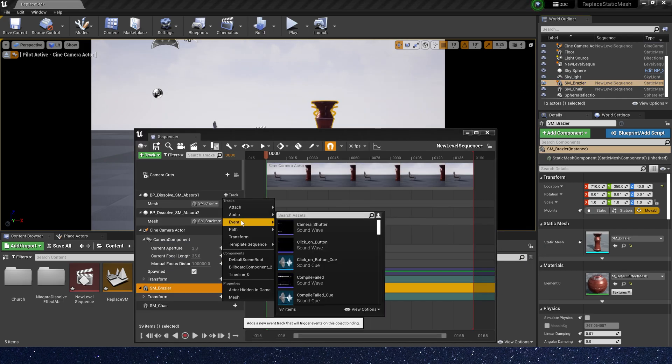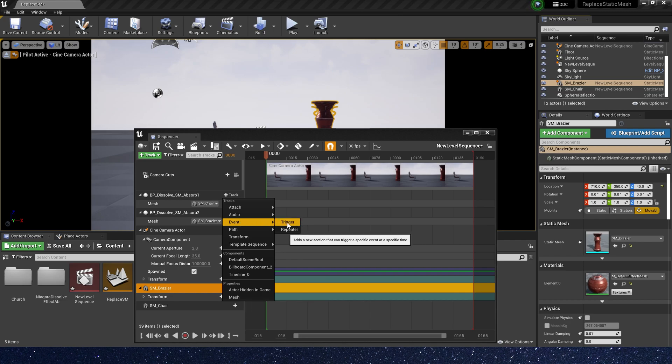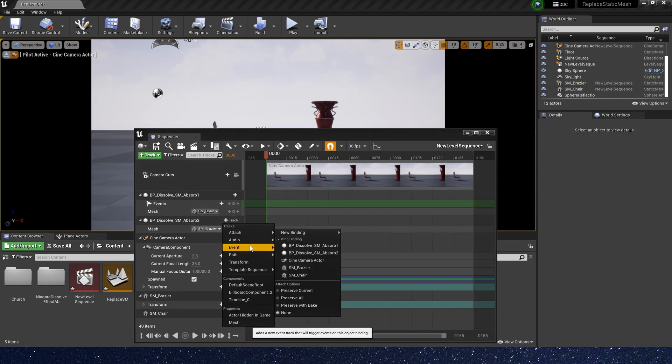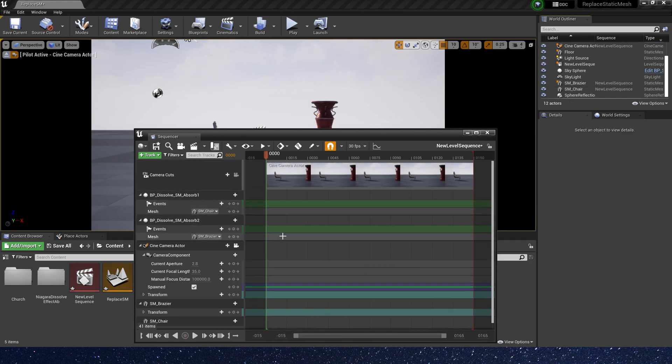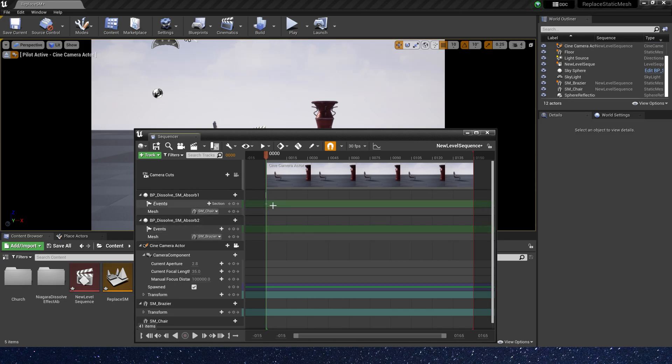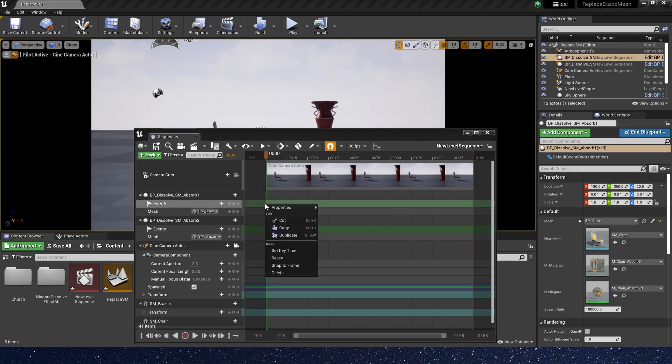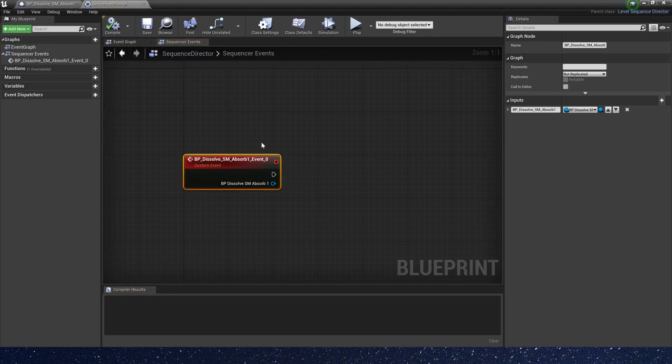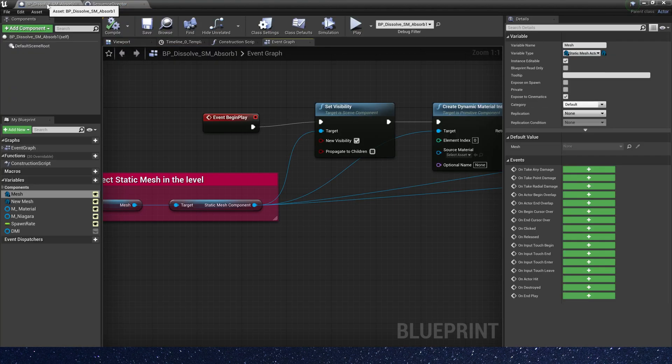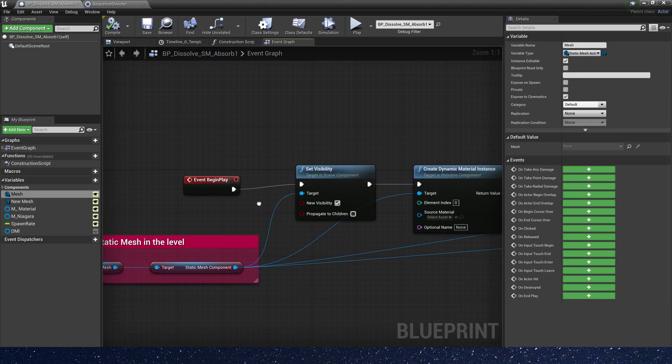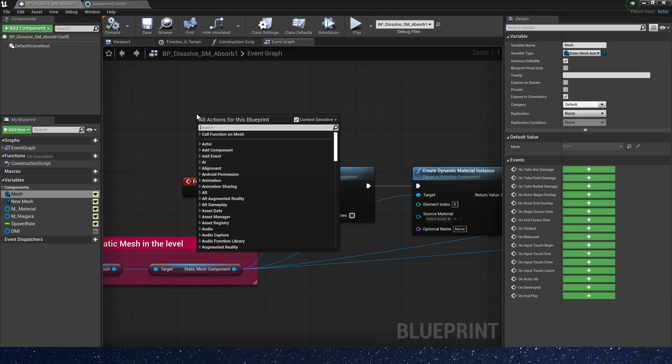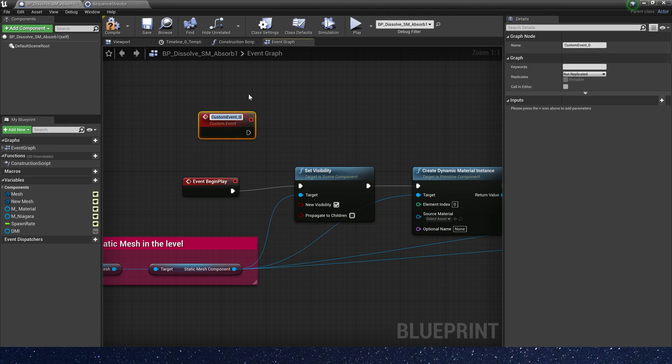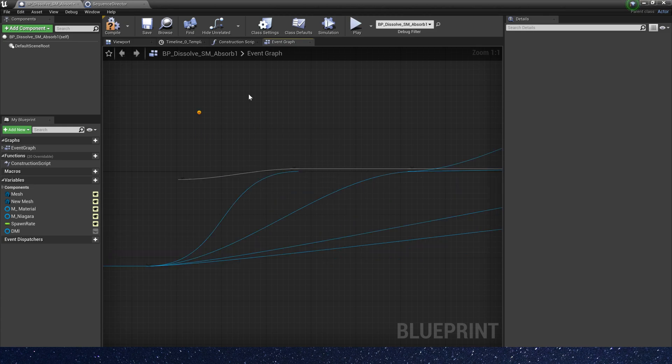And then we need to add a trigger. In the events, add a new key, create a new endpoint. Okay, let's go back to dissolve blueprint. We need to add a custom event, call aaa.